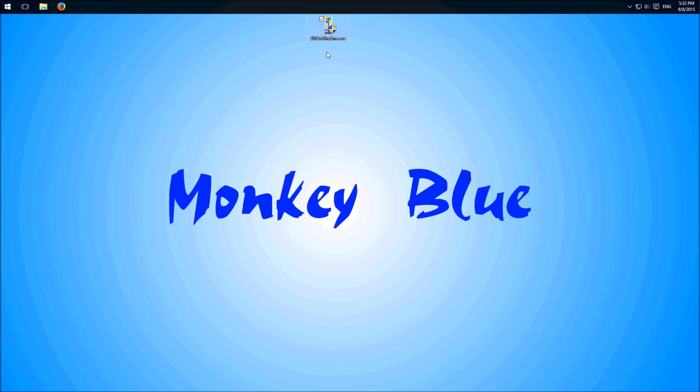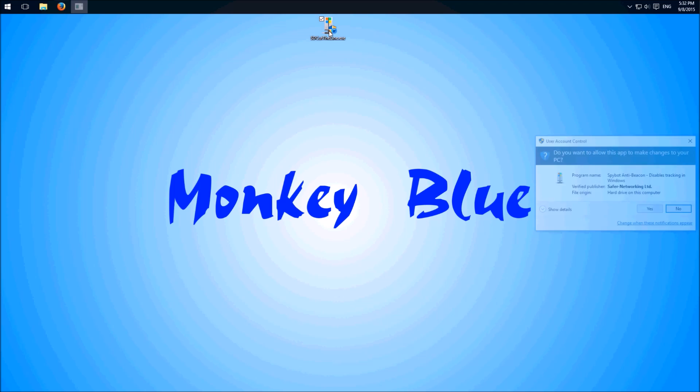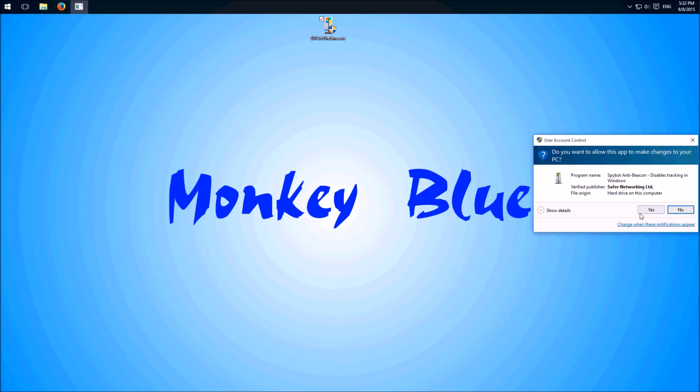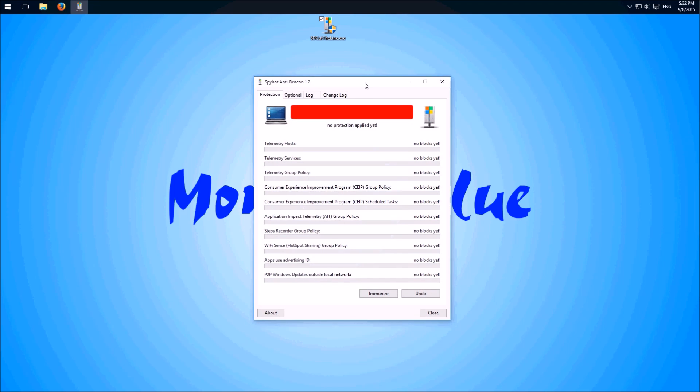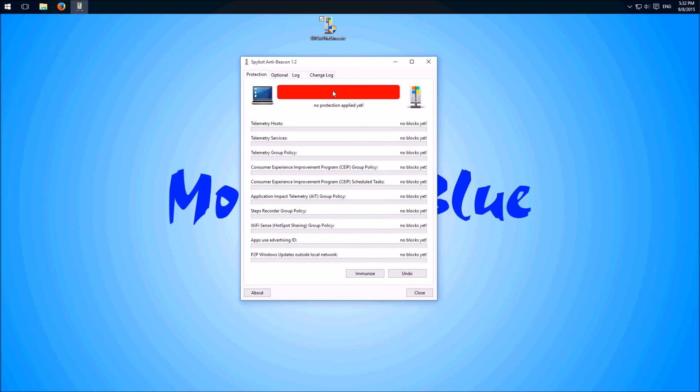And we don't have to install the program, we just can open the exe file. Now we see here a red bar. No protection applied yet.